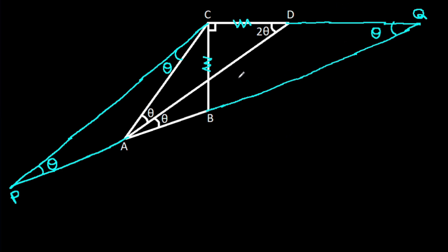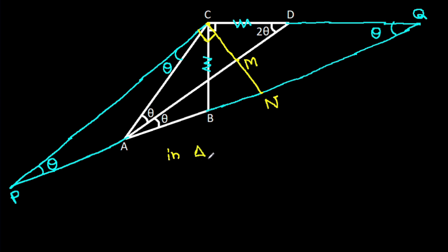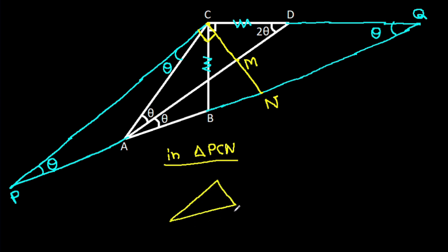And from point C, if we make a perpendicular at point C — suppose this point is M and this point is N — then considering angle PCN: this angle is theta and this angle is 90 degrees, so this angle will be 90 degrees minus theta.